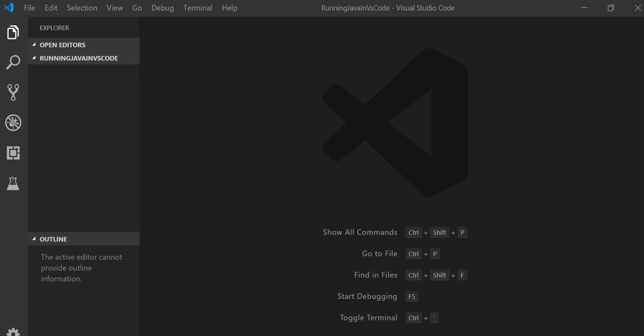Welcome back guys. Today I'll show you how to run and compile Java code in Visual Studio Code Editor. Visual Studio Code is an open source, lightweight code editor. You can write many different programming languages. It has very nice support with a huge amount of plugins and extensions.